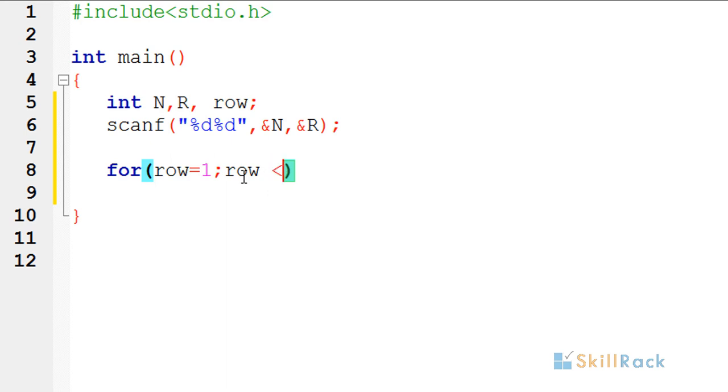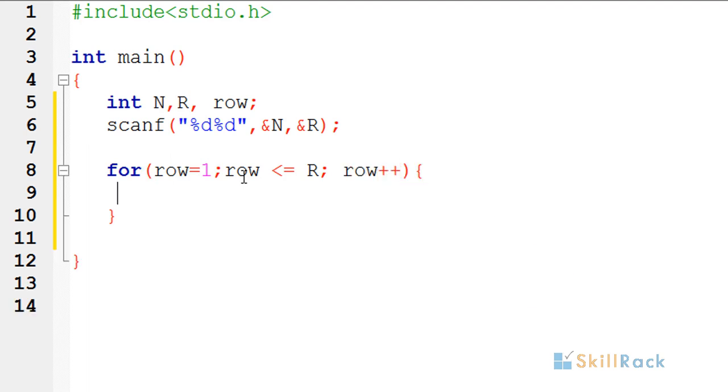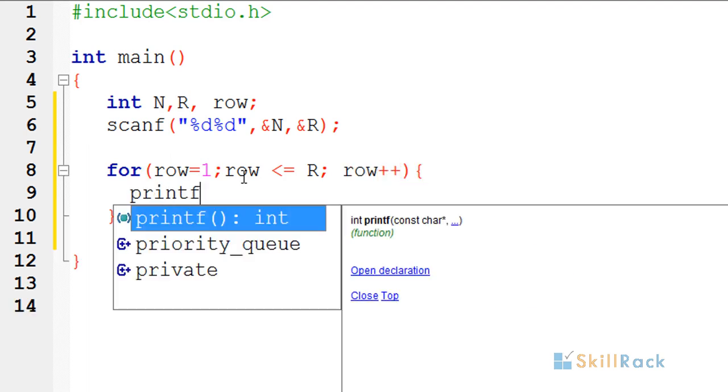So I have this condition, row is less than or equal to r because it increases in the loop. We have to use row plus plus and then print the values.